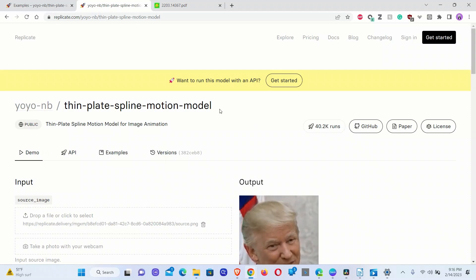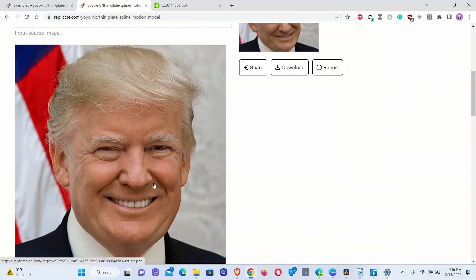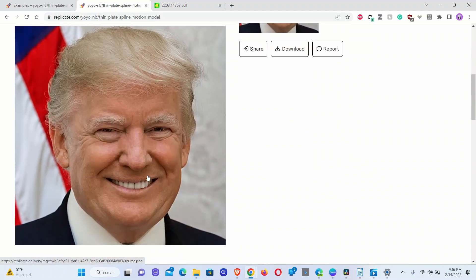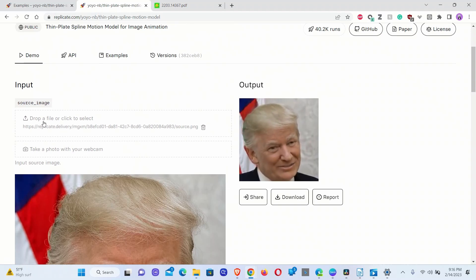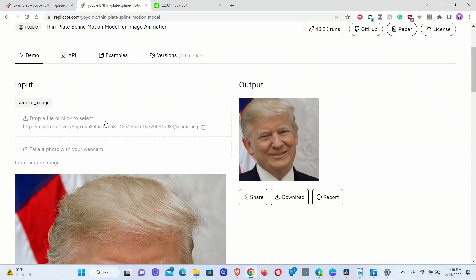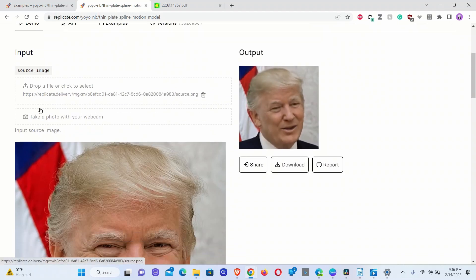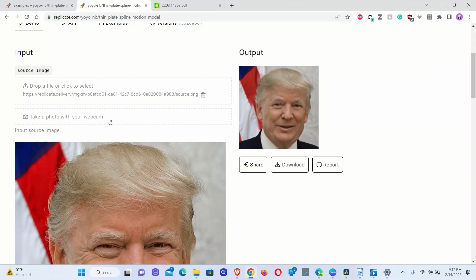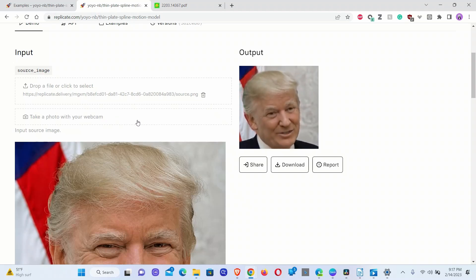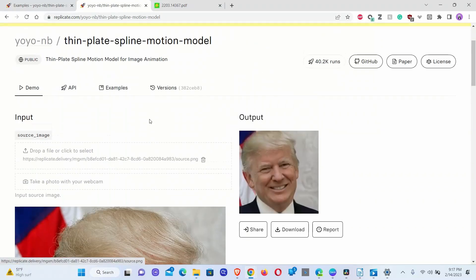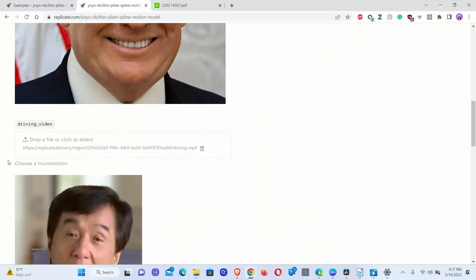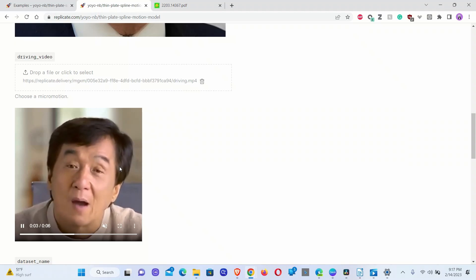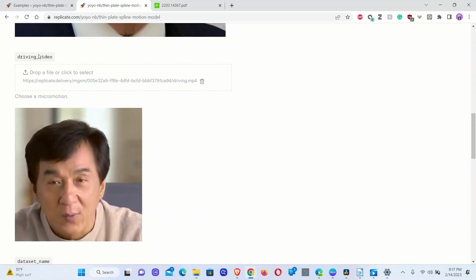Let me walk you through what is actually happening on this page. The model takes an image that you want to animate. For example, they have an image of Donald Trump. You can also click on 'drop file or click to select,' or you can even use your own image by clicking on the link that opens your webcam to take your own picture. That's the input source image.